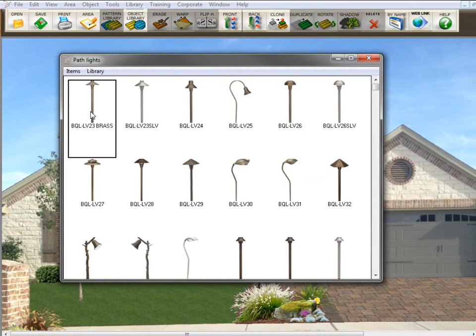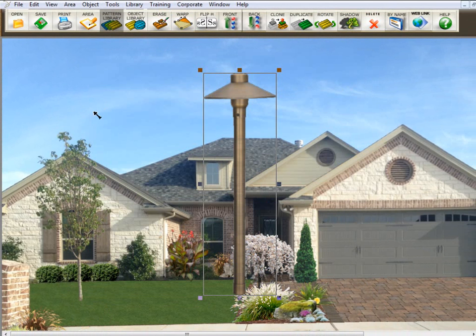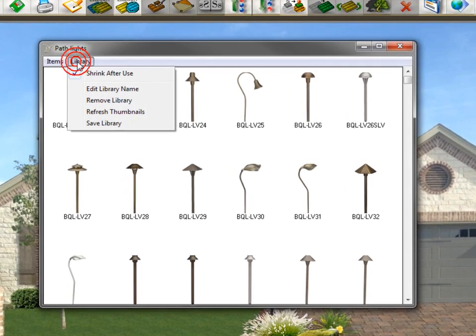So if you want the item to come to the screen and the library to get out of your way, go here to library and click on shrink after use. You'll see that now it has a checkmark in there. So now I'm going to double-click that library to bring it on the screen. You see it came on the screen and the library minimized and got out of my way.